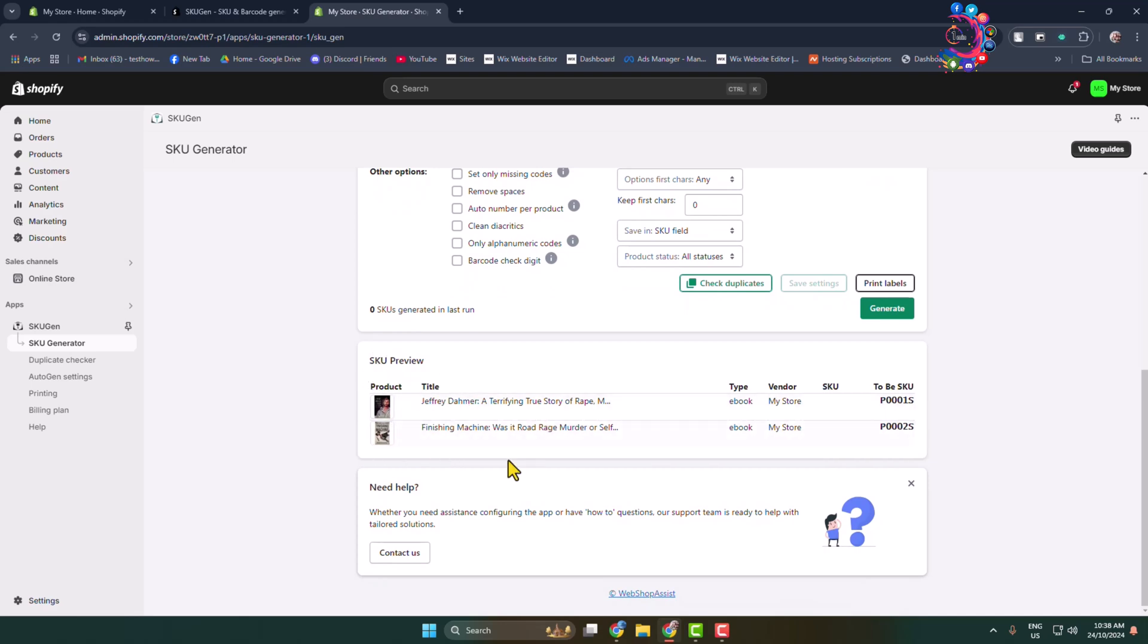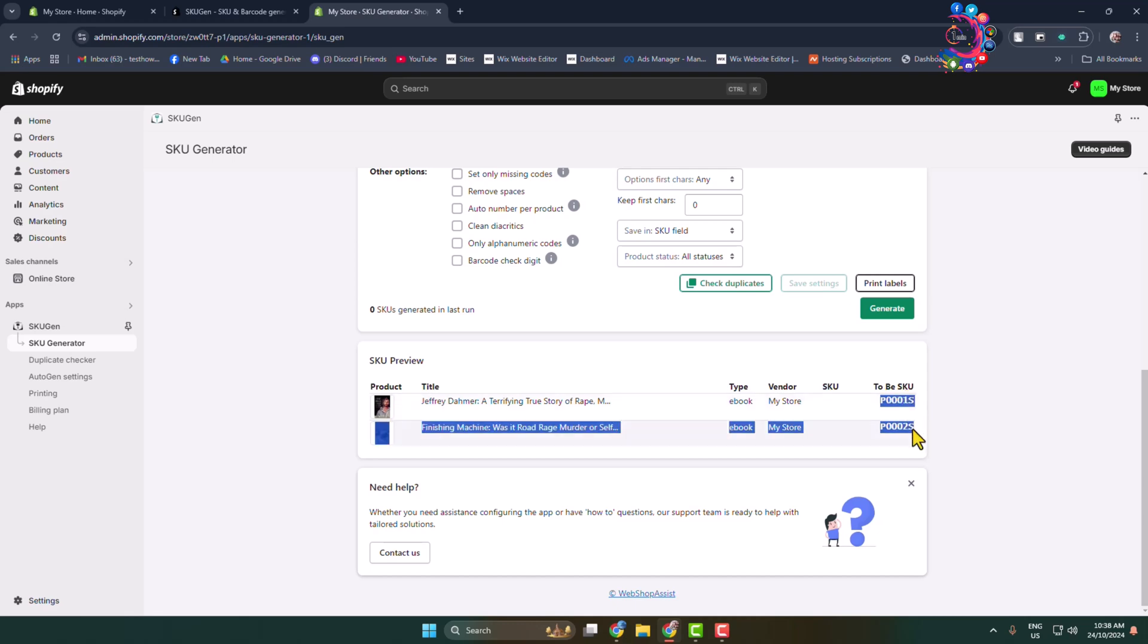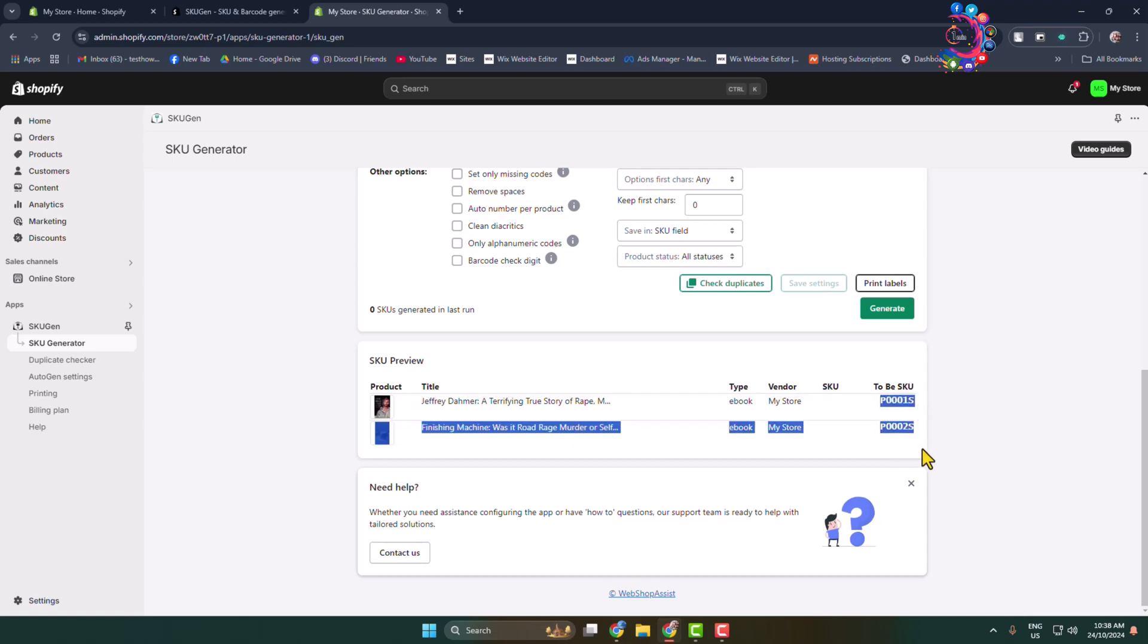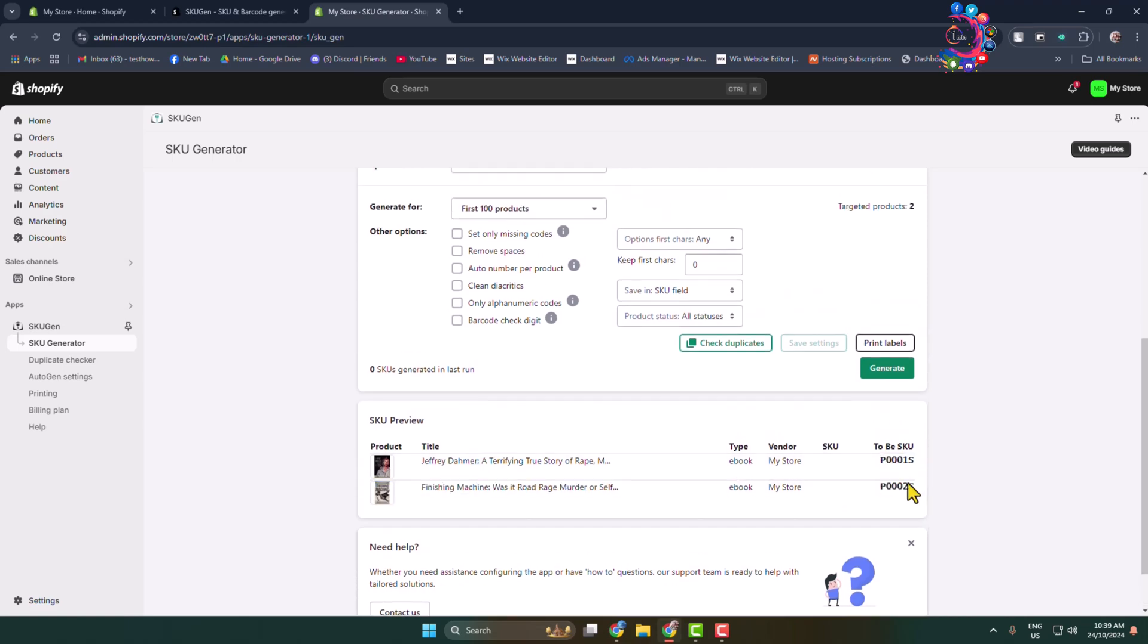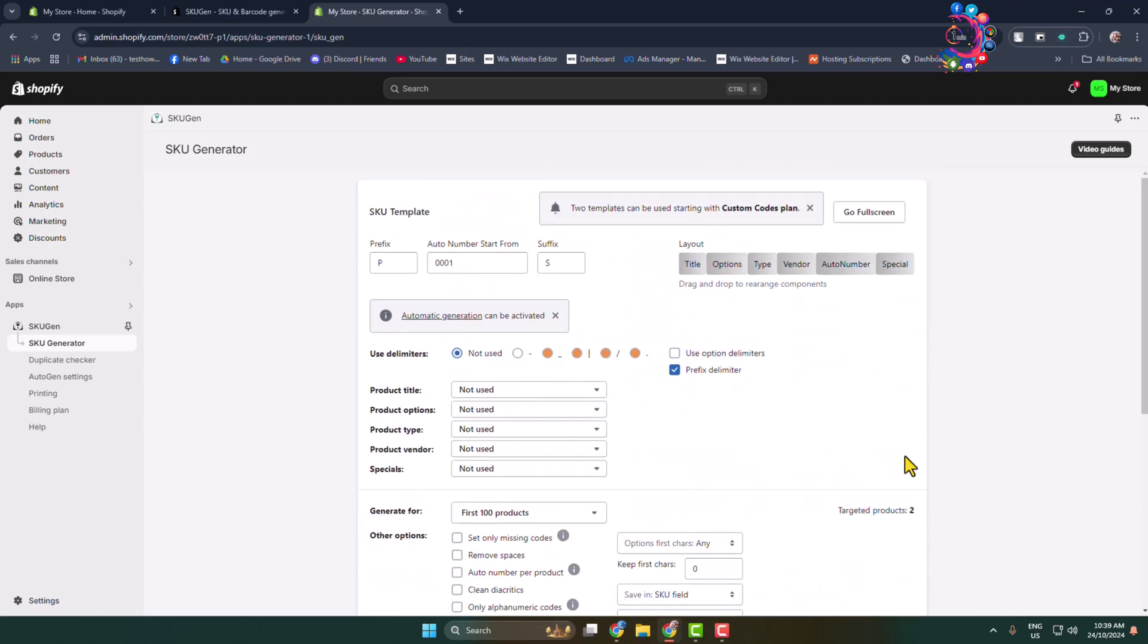All of your Shopify store's available products. Here we can see product type, vendor, and SKU preview. Now, to change the SKU template or SKU number, here we can see...